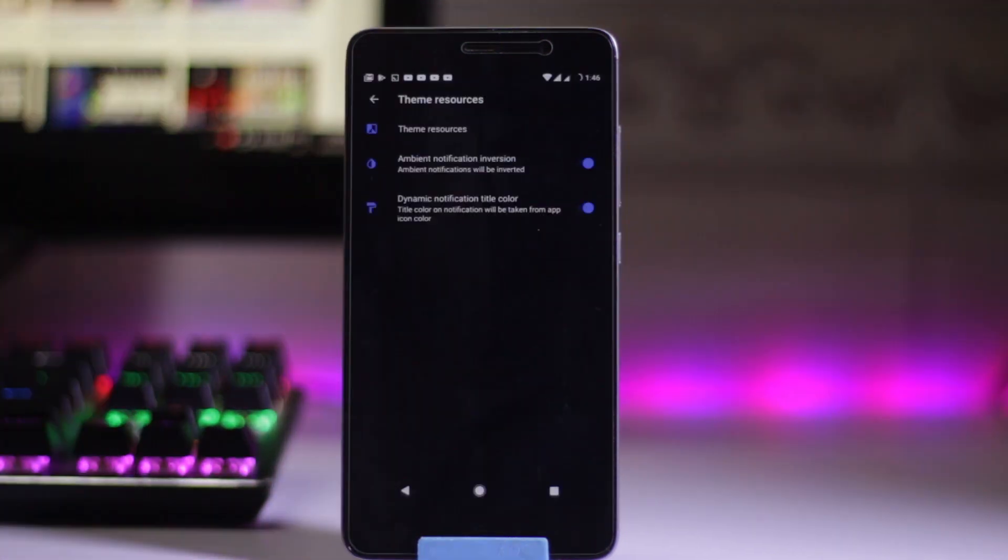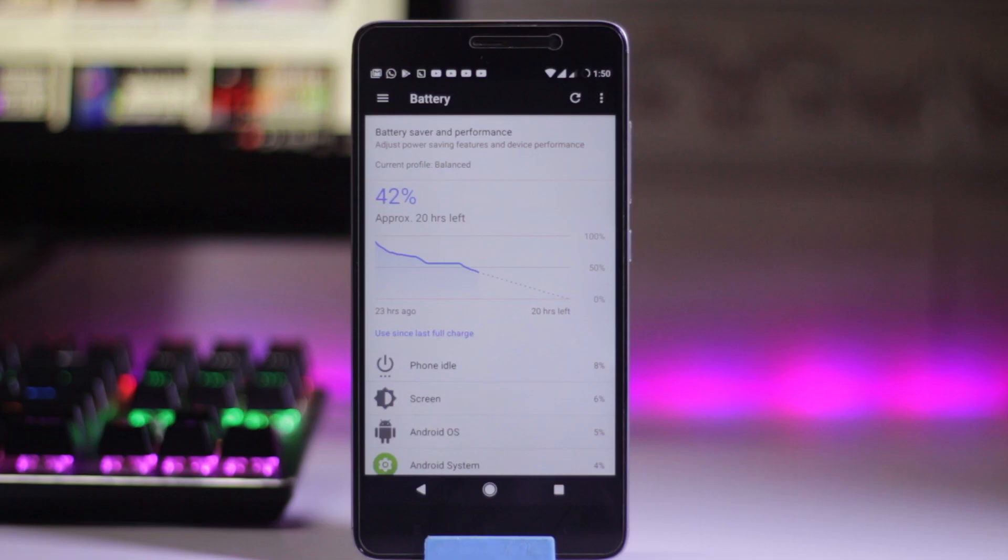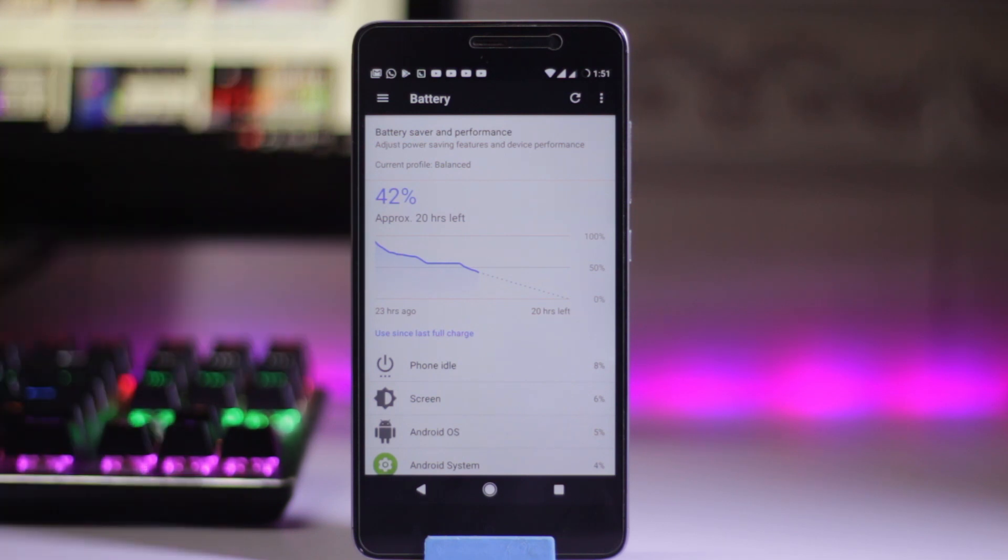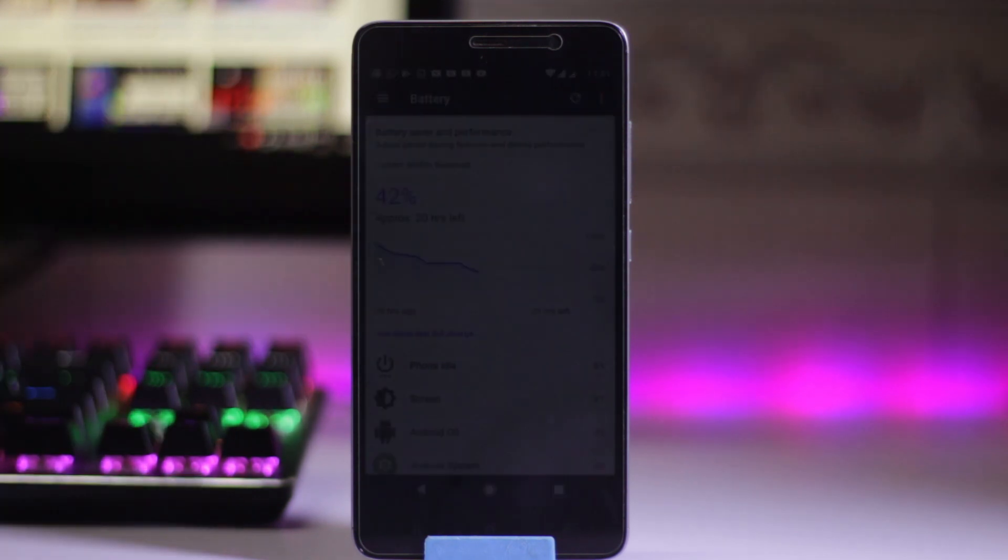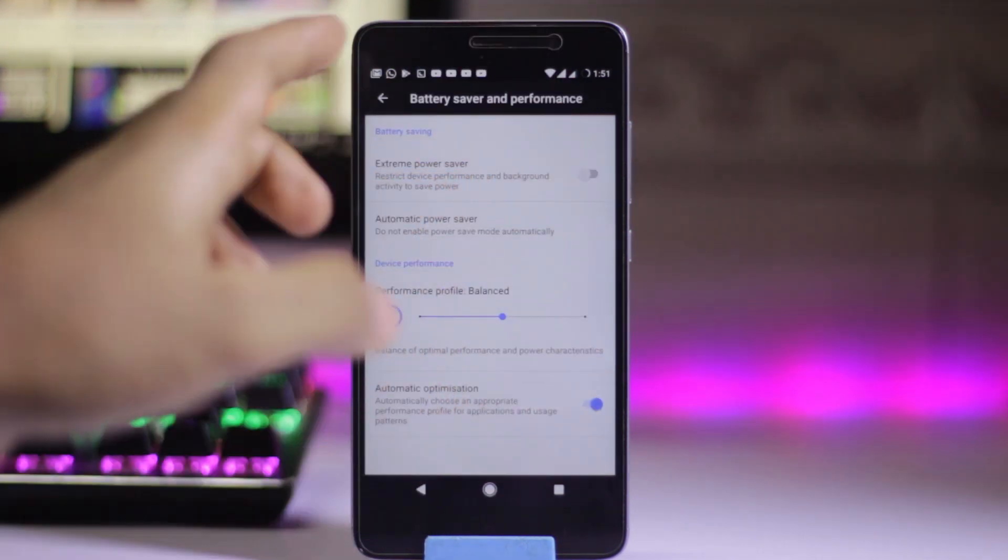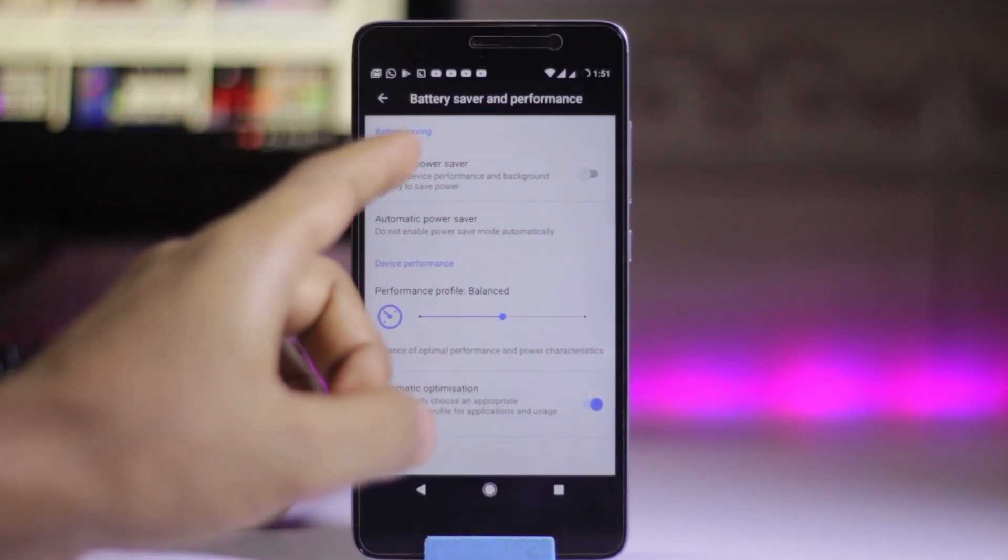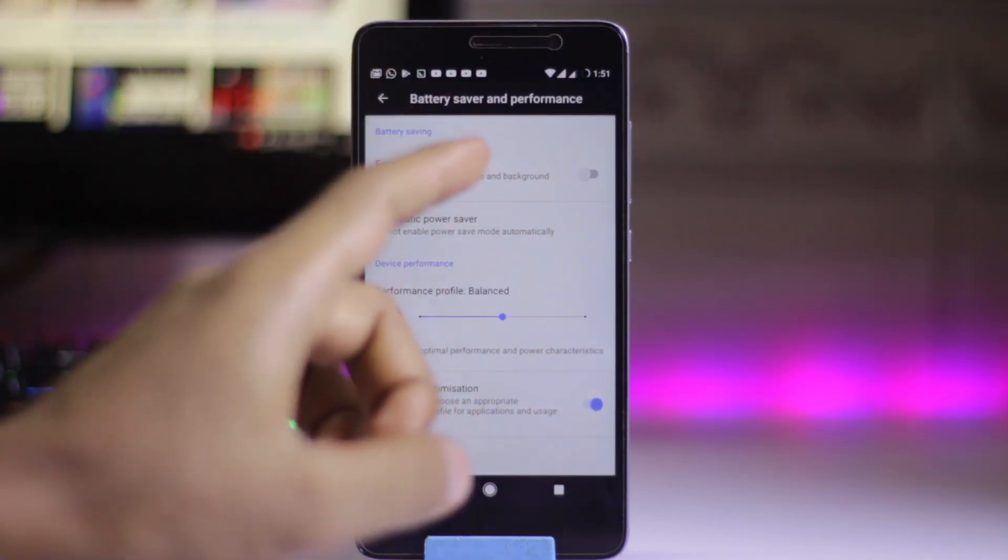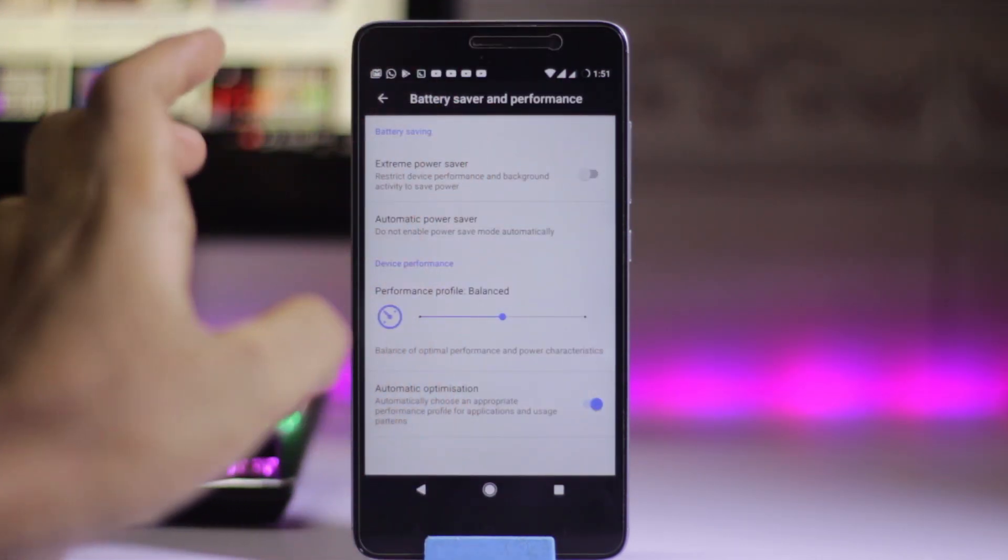In terms of battery backup, this ROM is decent. I got around one and a half days of battery backup from 100% to 0%. There's a battery saver feature here. If you're in a tight situation where you can't find any charger and you're in the middle of nowhere,